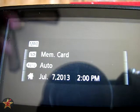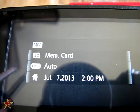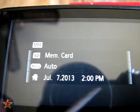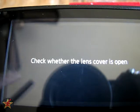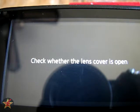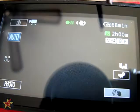Here is the start screen, which shows format, card, auto, and the date and time, as well as if you have the lens cover closed.